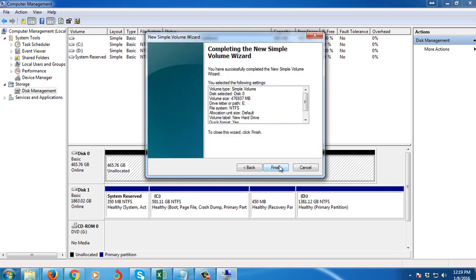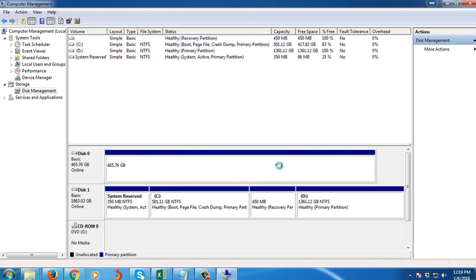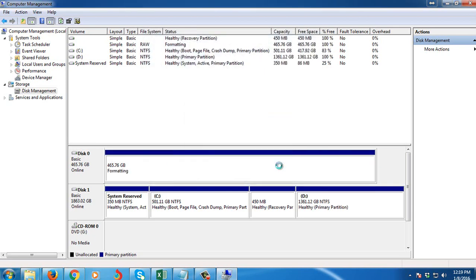Then I'm going to click Next, then Finish. So it is now formatting.